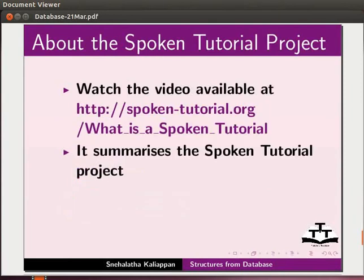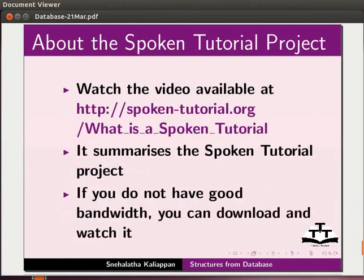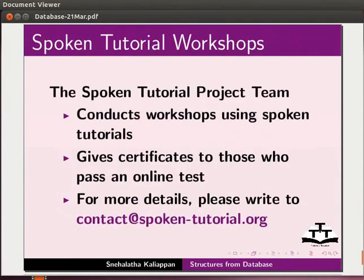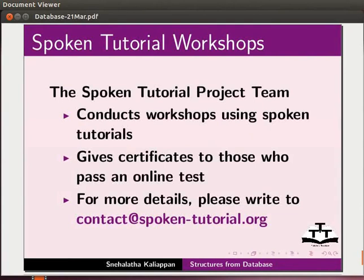Watch the video available at this URL. It summarizes the spoken tutorial project. If you do not have good bandwidth, you can download and watch it. The spoken tutorial project team conducts workshops using spoken tutorials and gives certificates to those who pass an online test. For more details, please write to contact at spoken-tutorial.org.